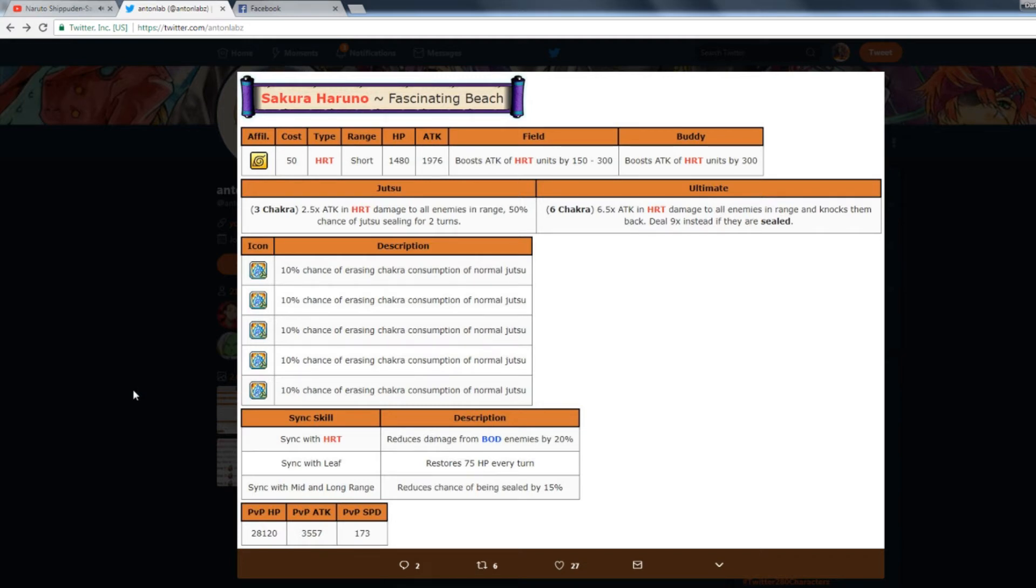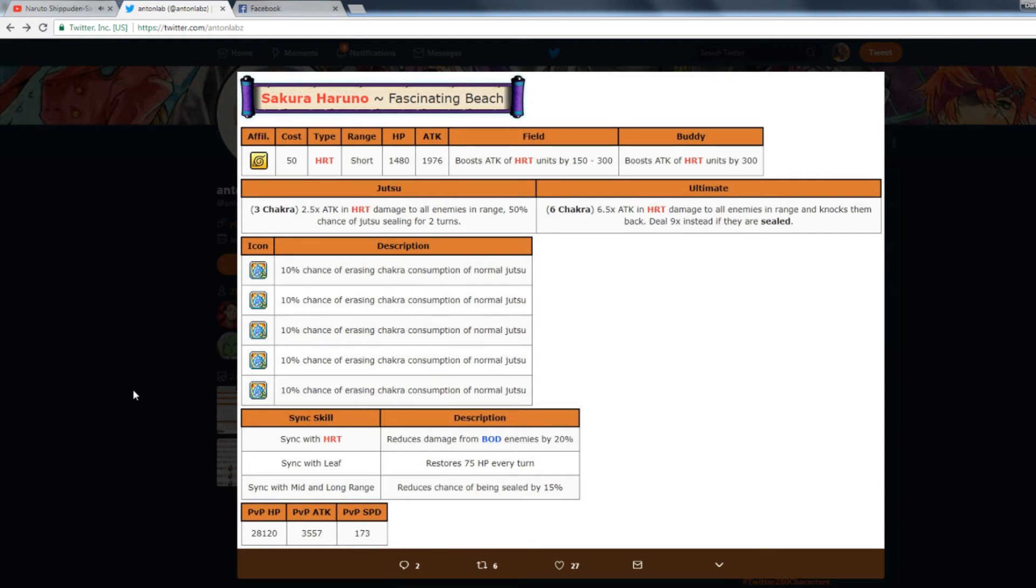She goes under 28 cost by the way. She goes all the way to 25 cost with max dupes. You have to get max dupes because if you get four dupes she's at 30 cost. You got to get five to get her down to 25.